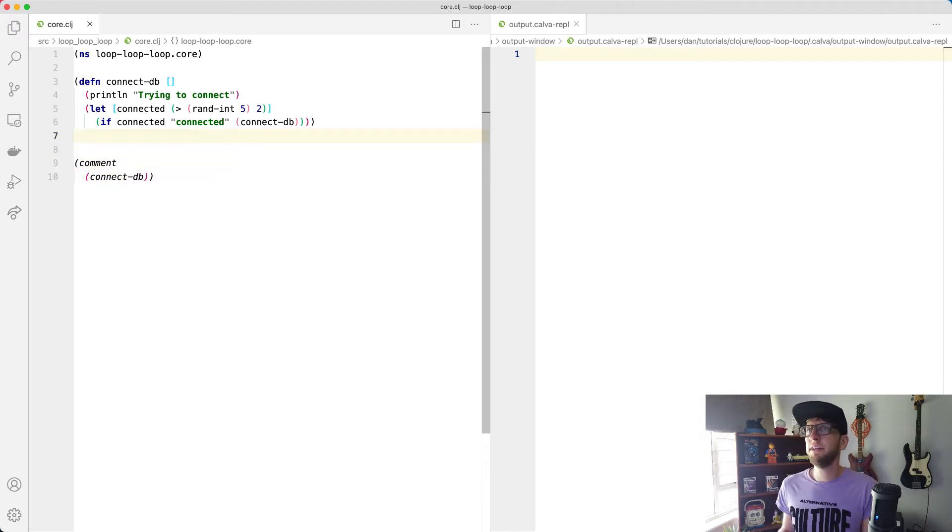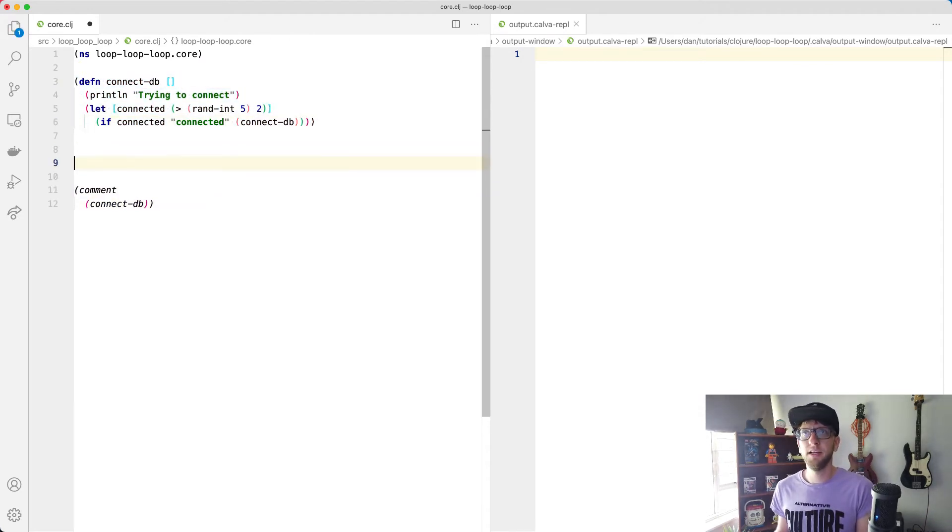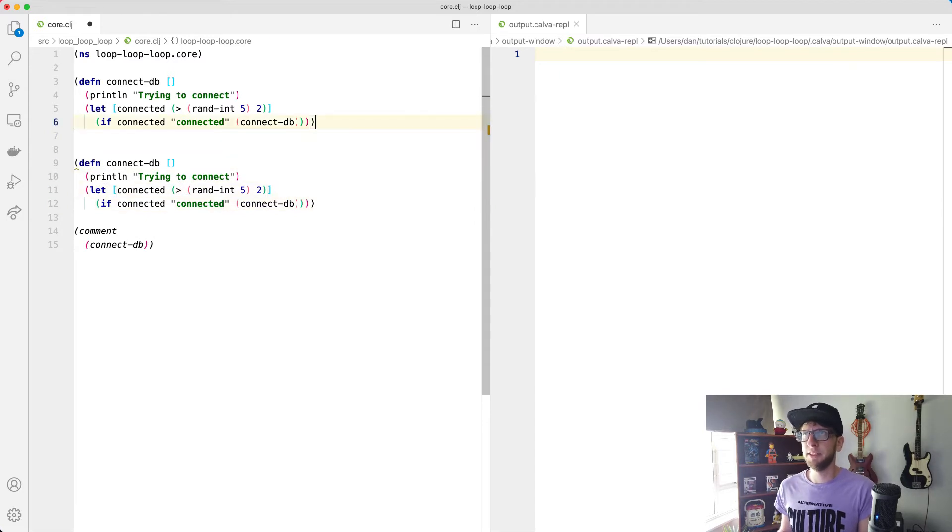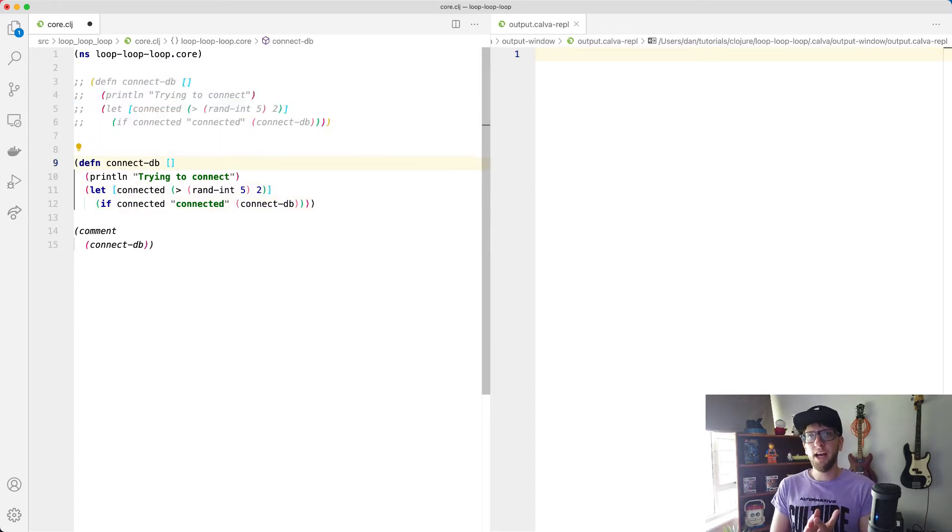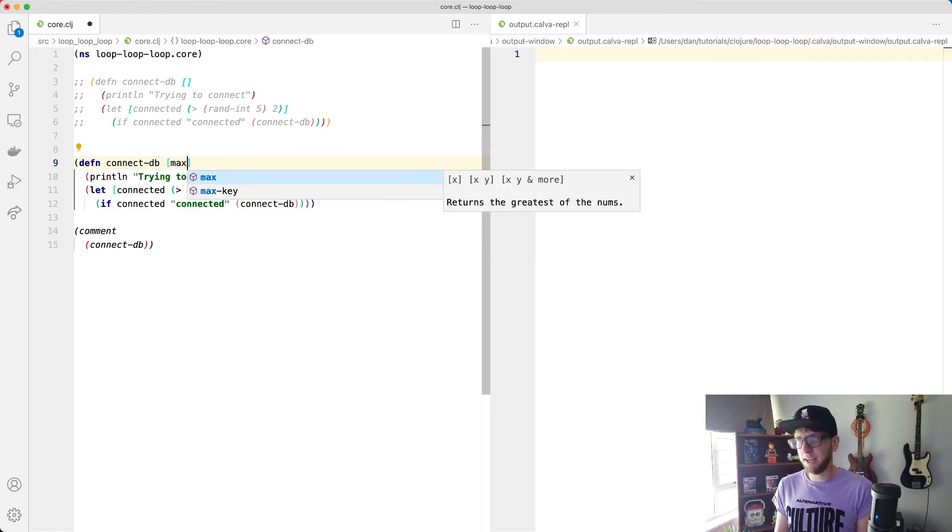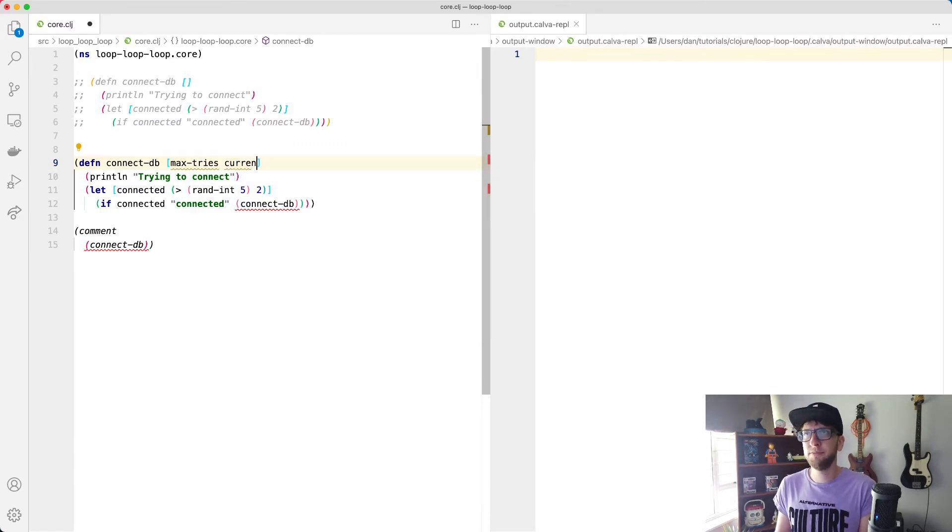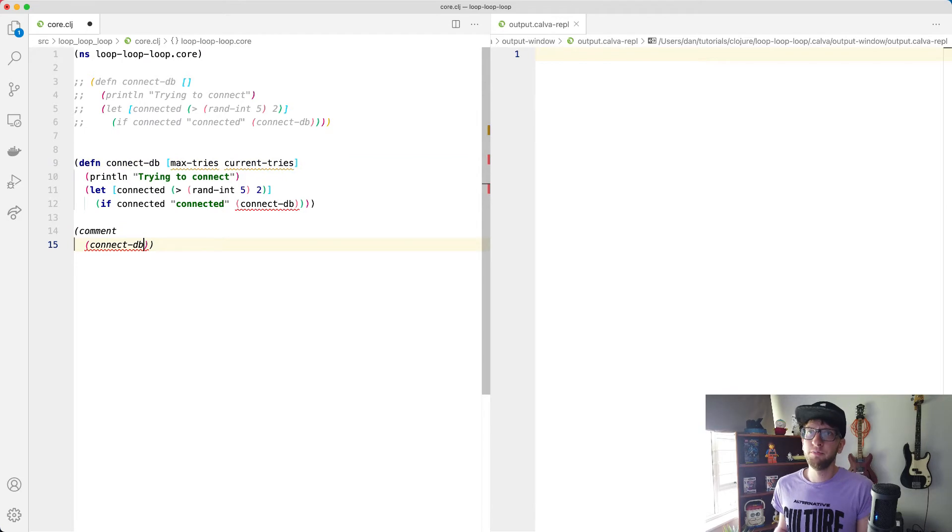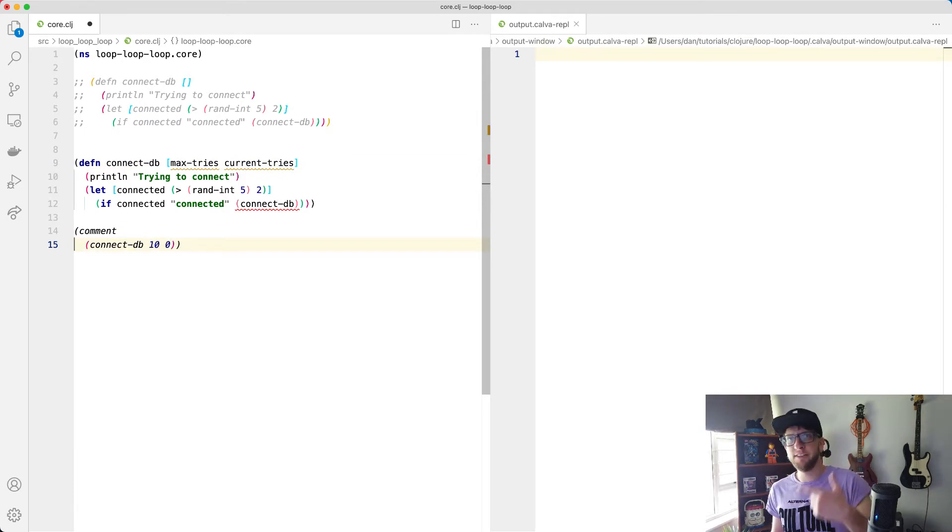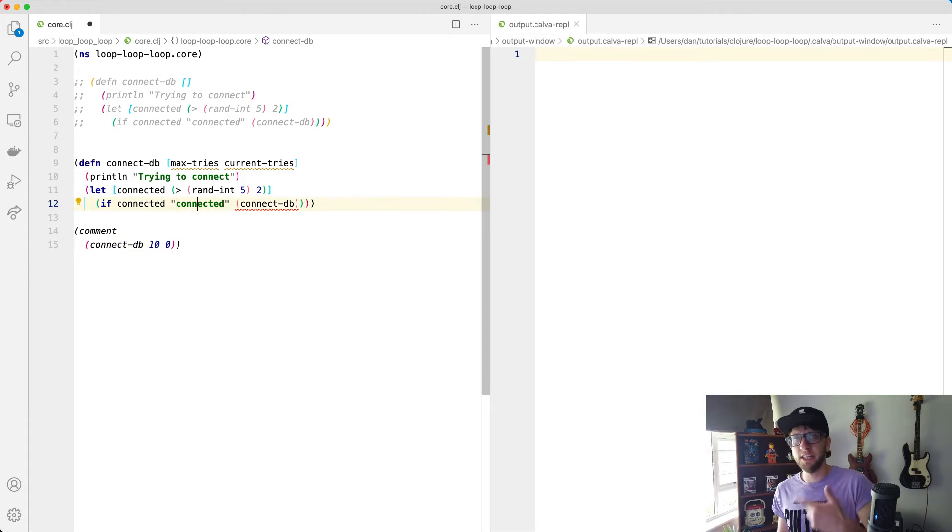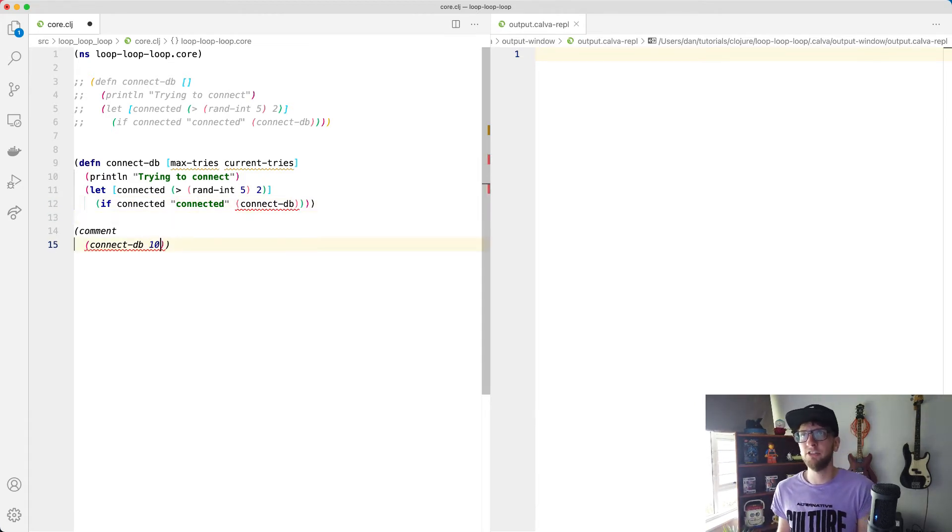So one way to do that is if we just copy this function here and then I'm going to comment this one out here. What we'd like to have is one that has max tries and then current tries, but I don't want to have to go here and pass in 10 and say current tries zero. And then every time we recur this increase our current tries, what I'd rather do is overload our connect-DB function.